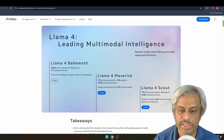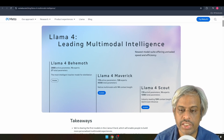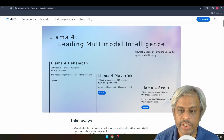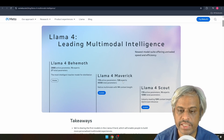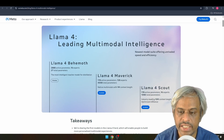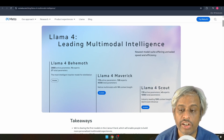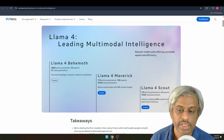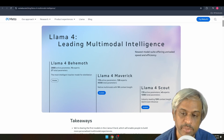The next model is Llama 4 Scout, with 17 billion active parameters, 16 experts, and 109 billion total parameters. The main highlight is its industry-leading context length of 10 million tokens — far beyond the 1 million offered by competitors.